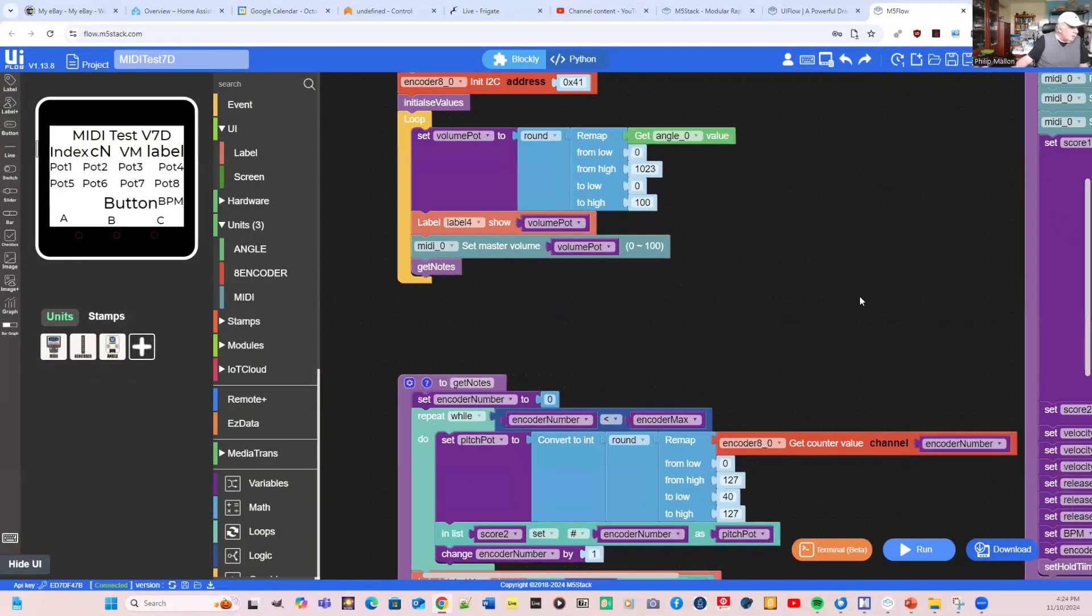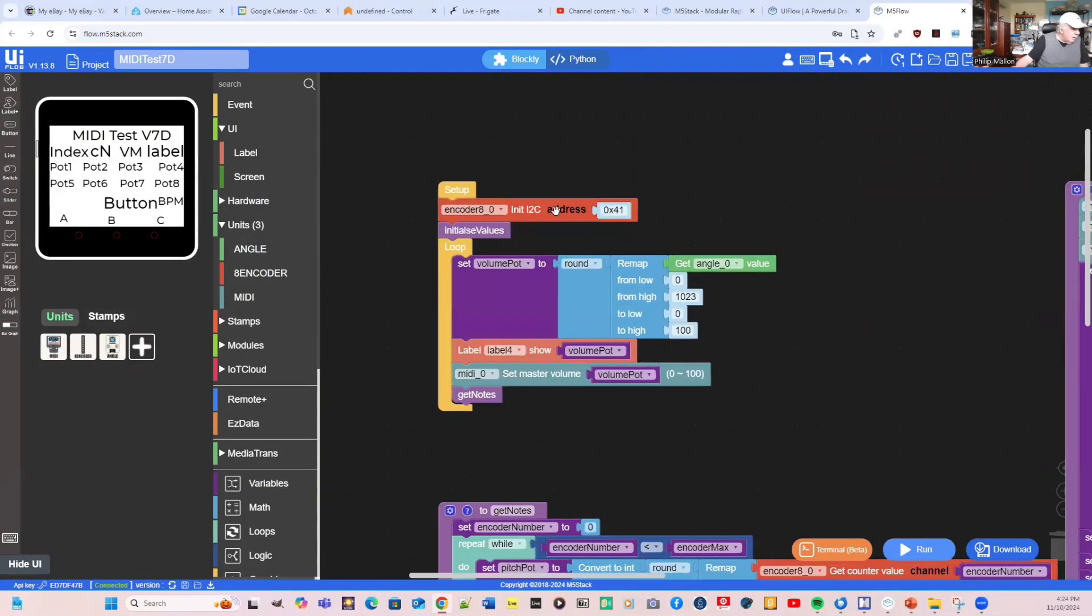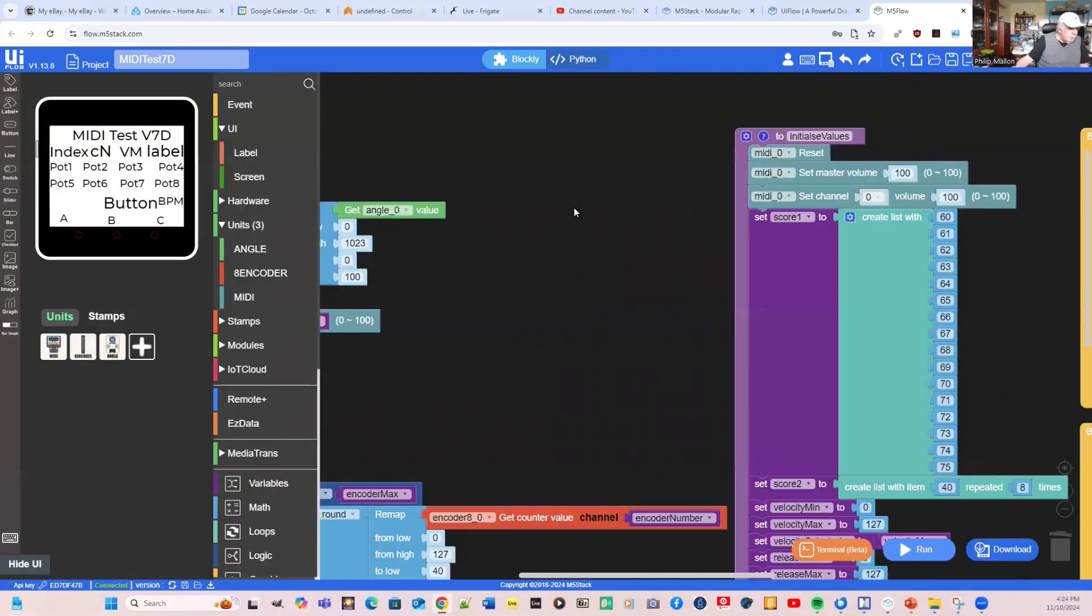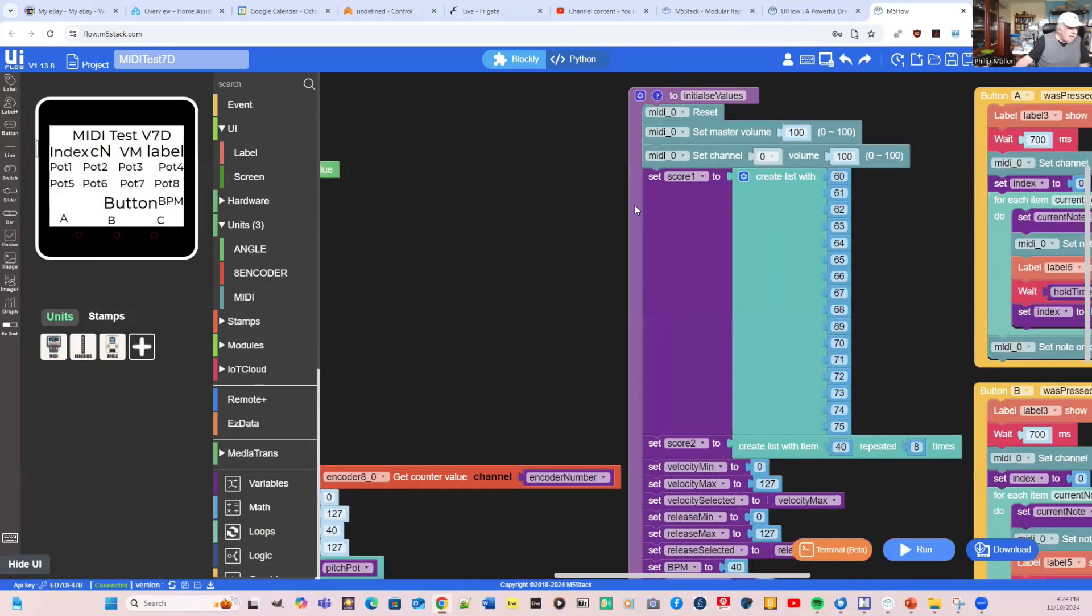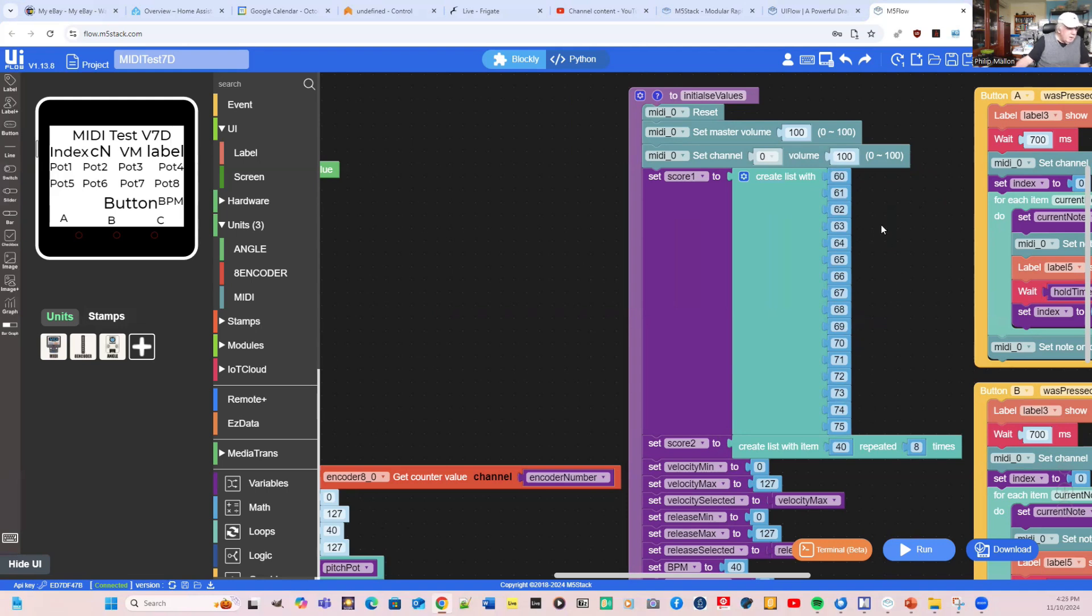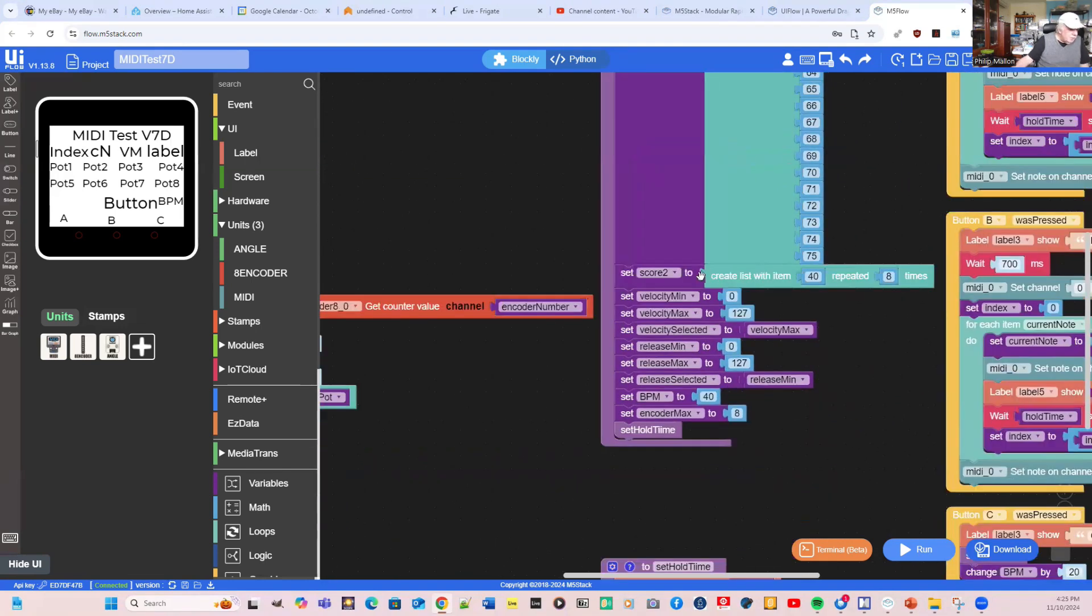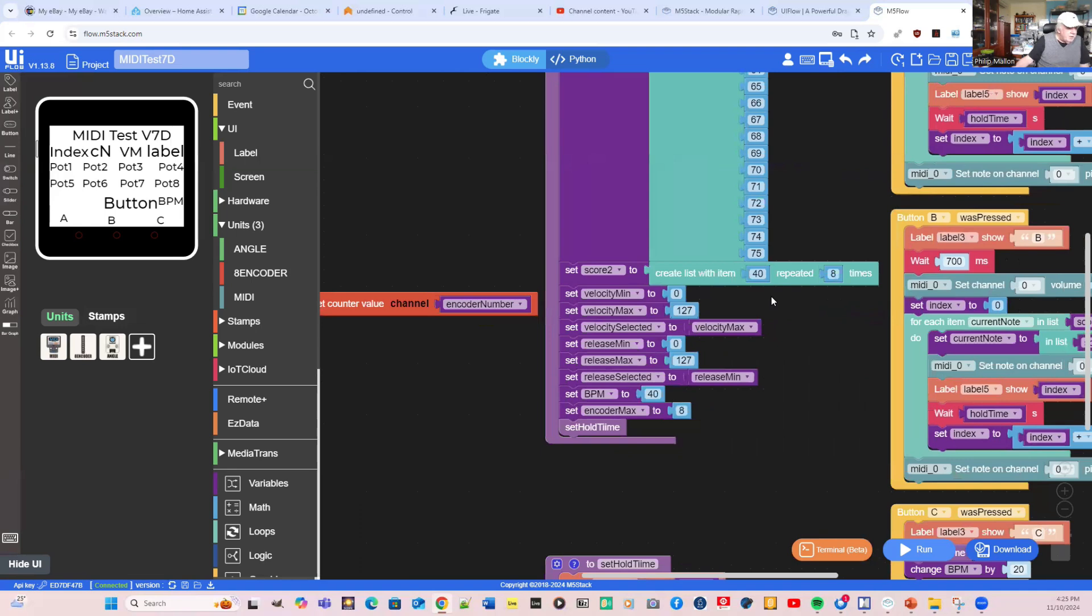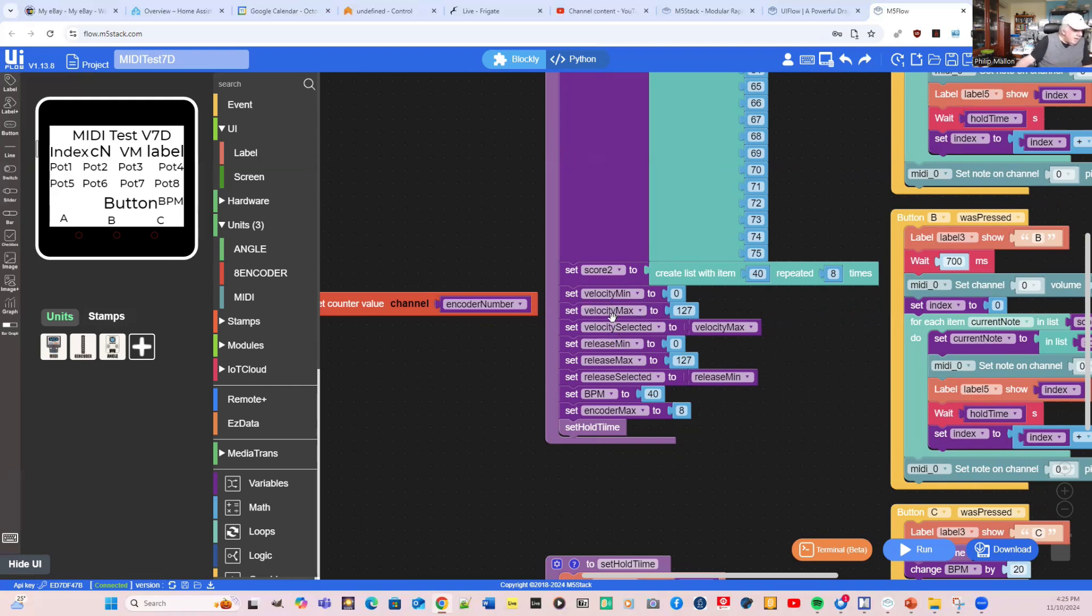On startup, we simply initialize the encoder. We then call a function called initialize values. We're setting up an array called score1 with 16 notes, and I'm just going through the scales on that, going from 60, which is MIDI or middle C, and we go up the scales. Score2 is another list, but this time it's going to be created by the values that we read in from our encoder. Most of the other values I'm not using in this program, but can be used for future - setting the velocity values, the release time, and the beats per minute.